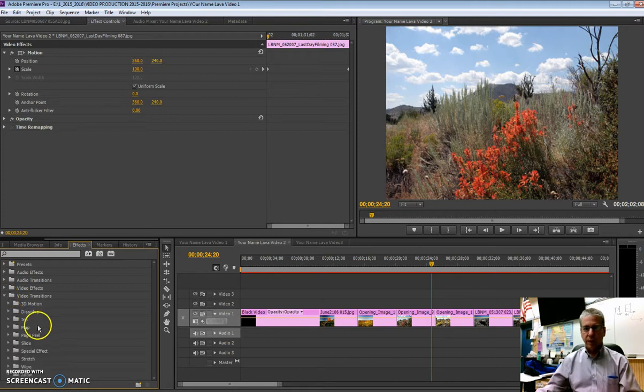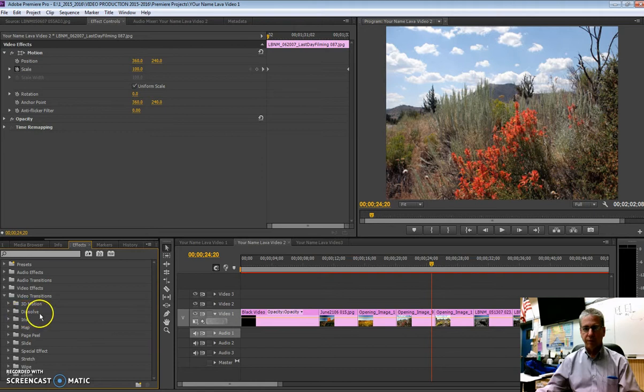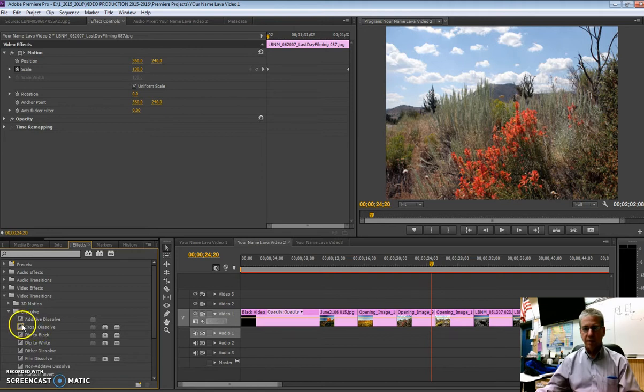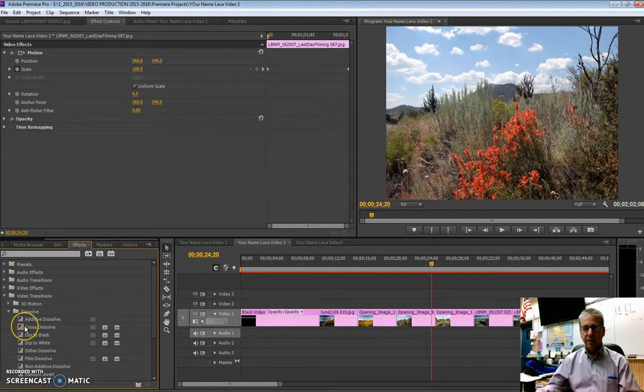Now, the default transition is something called a dissolve. More specifically, is a cross dissolve. And the cross dissolve usually will have this little frame around it, which indicates that it's the default transition.